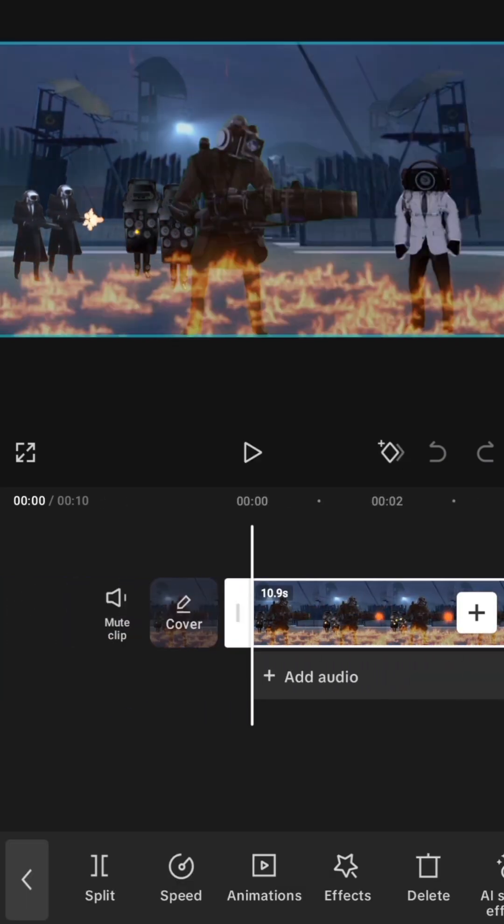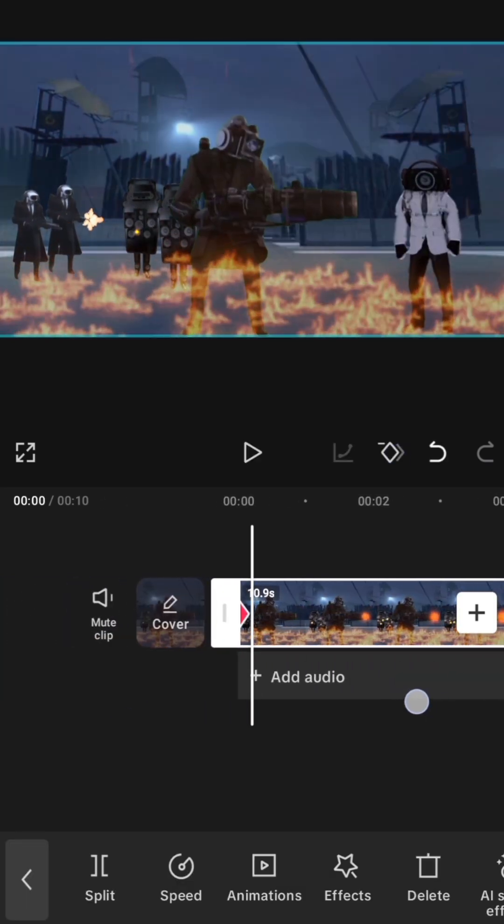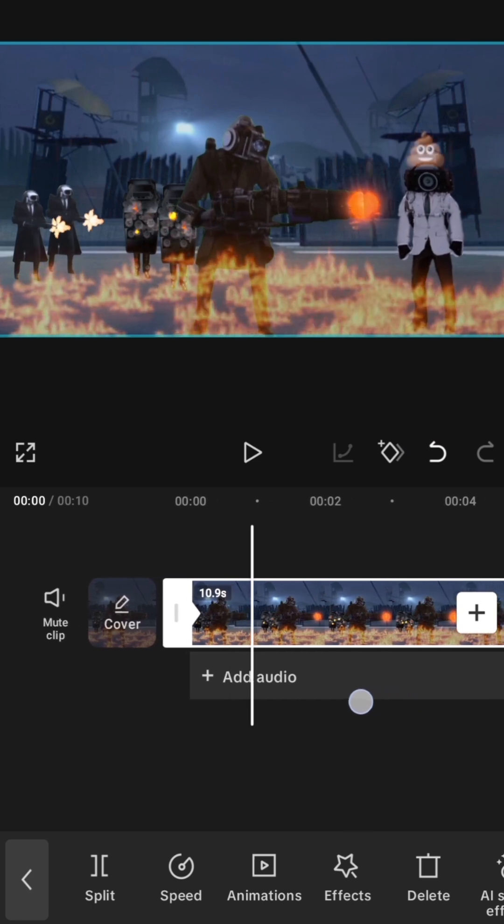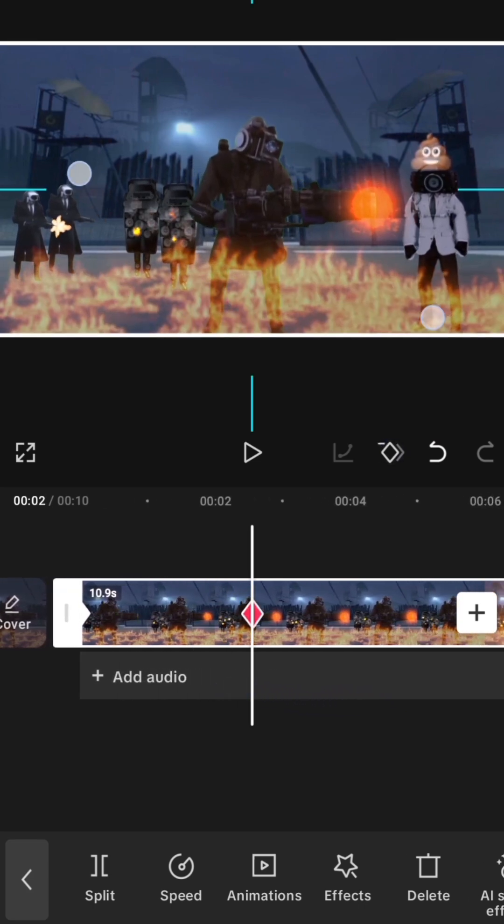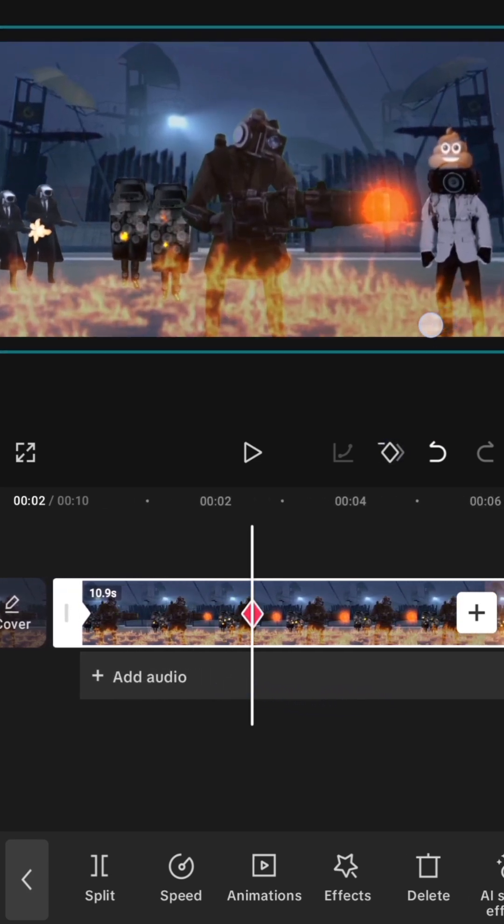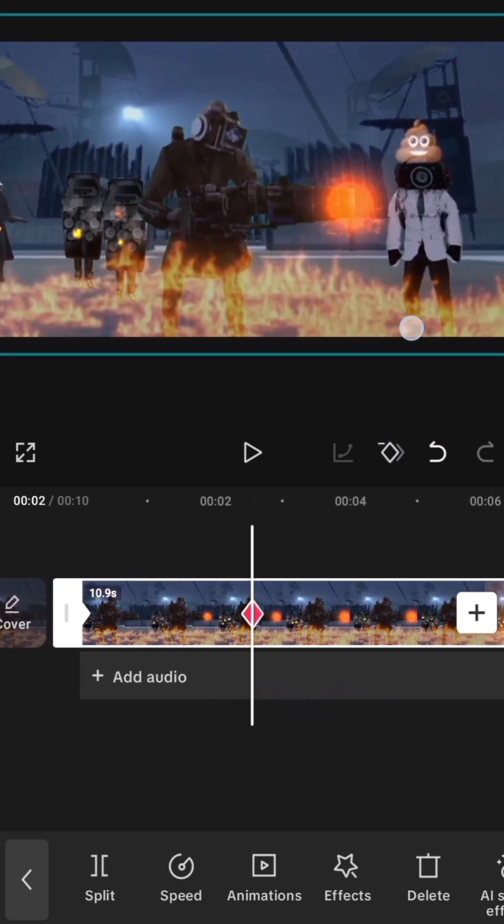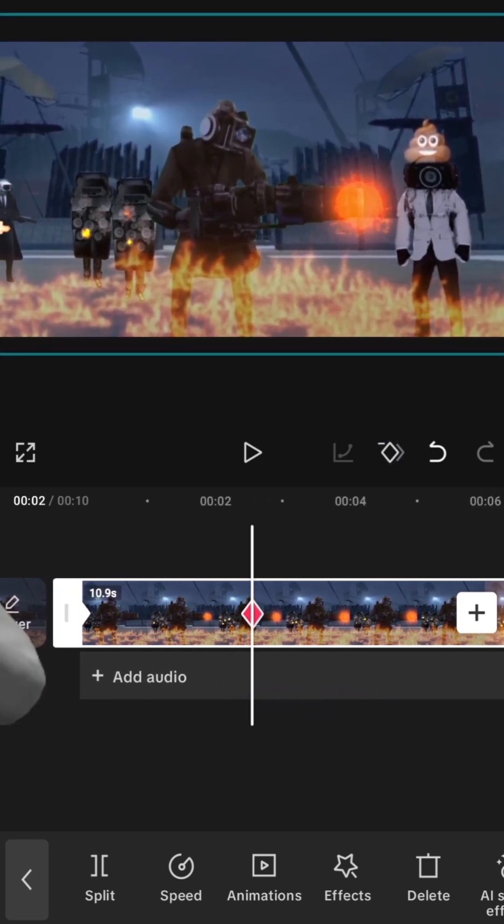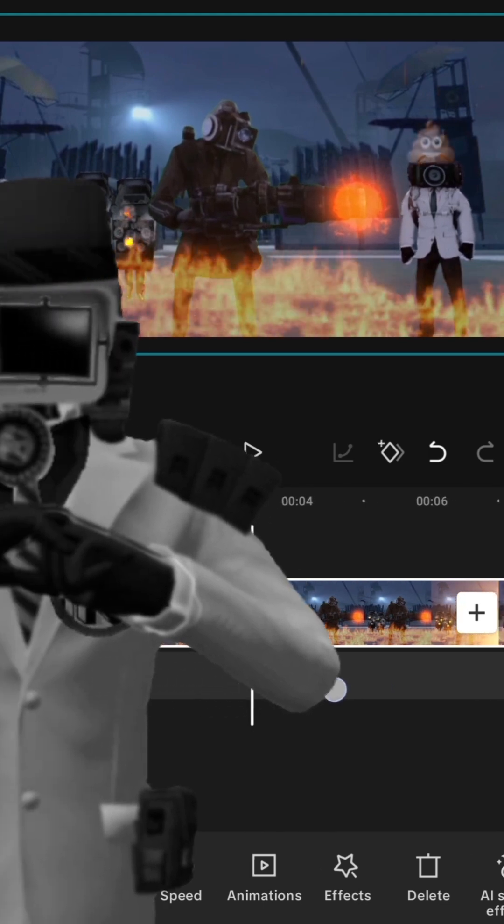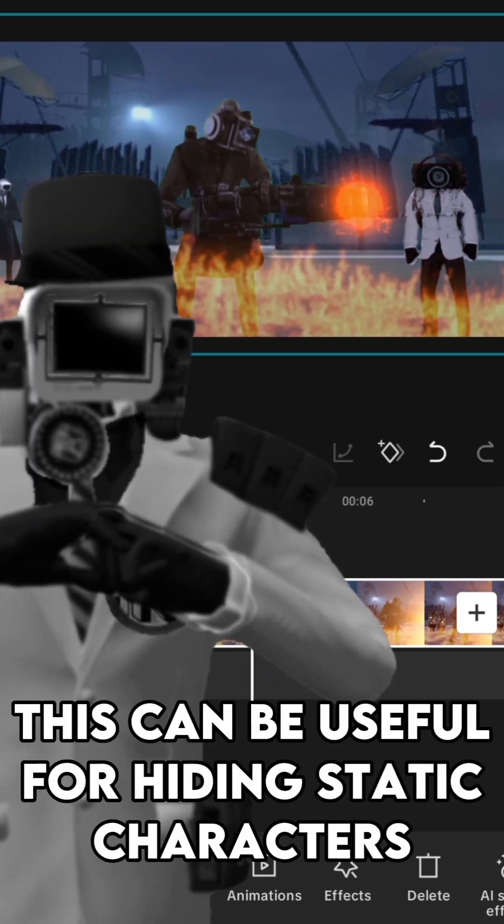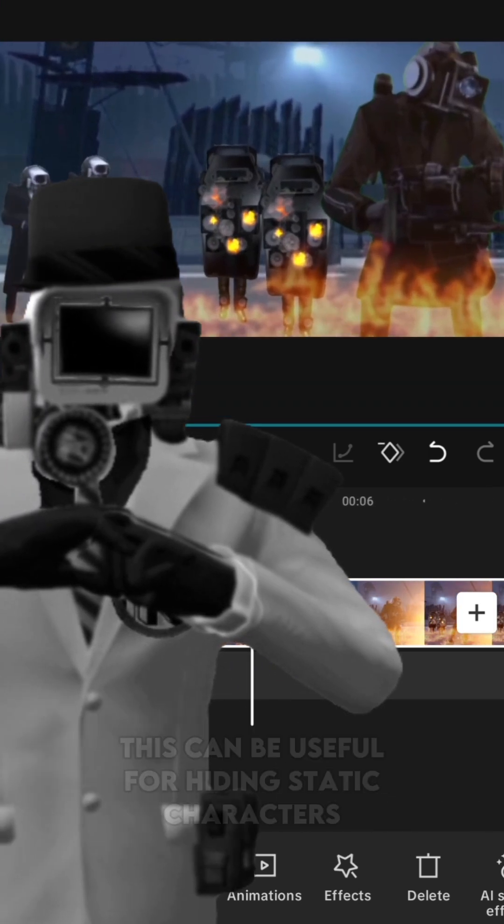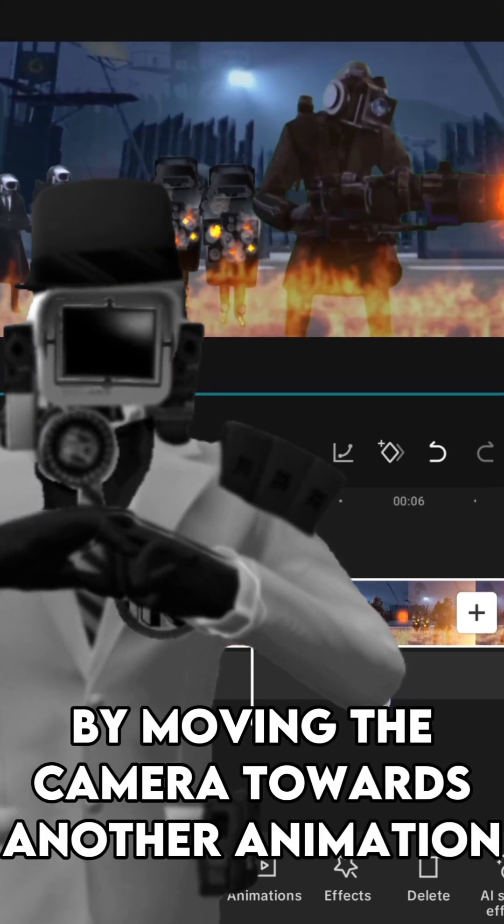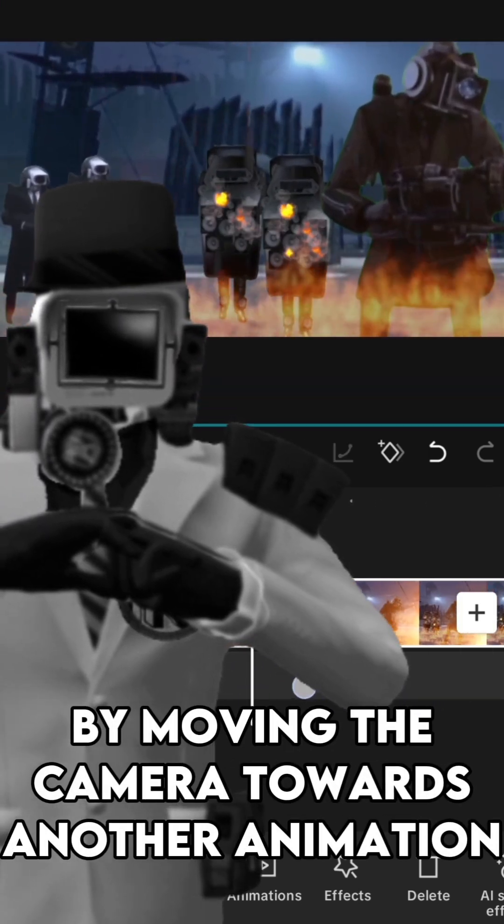Starting with camera panning. All you need to do is add keyframes to the video and zoom it in and out to focus on certain characters at a time. This can be useful for hiding static characters by moving the camera towards another animation.